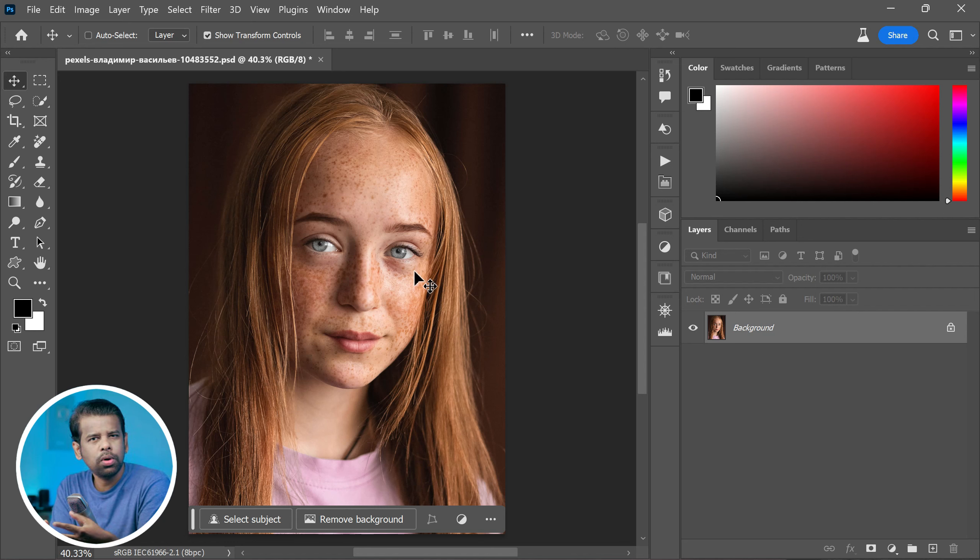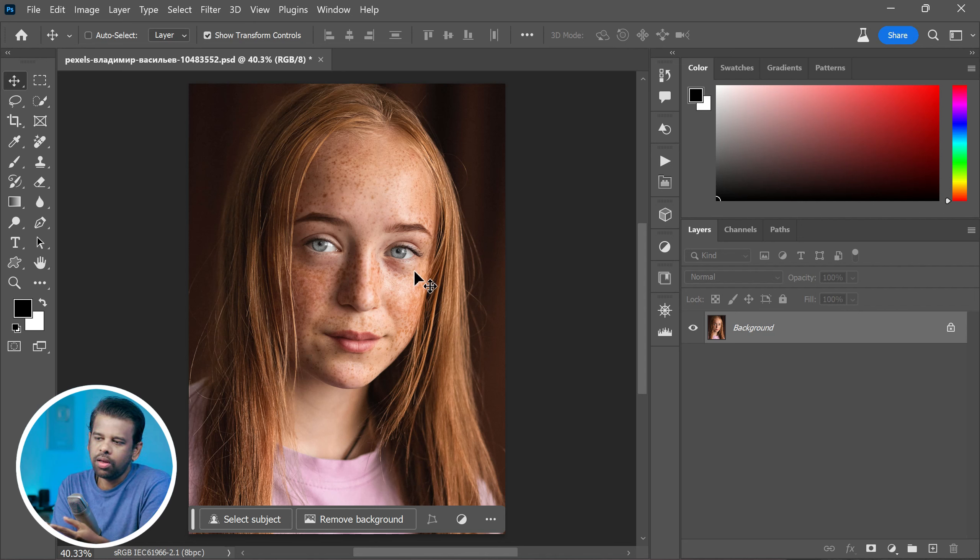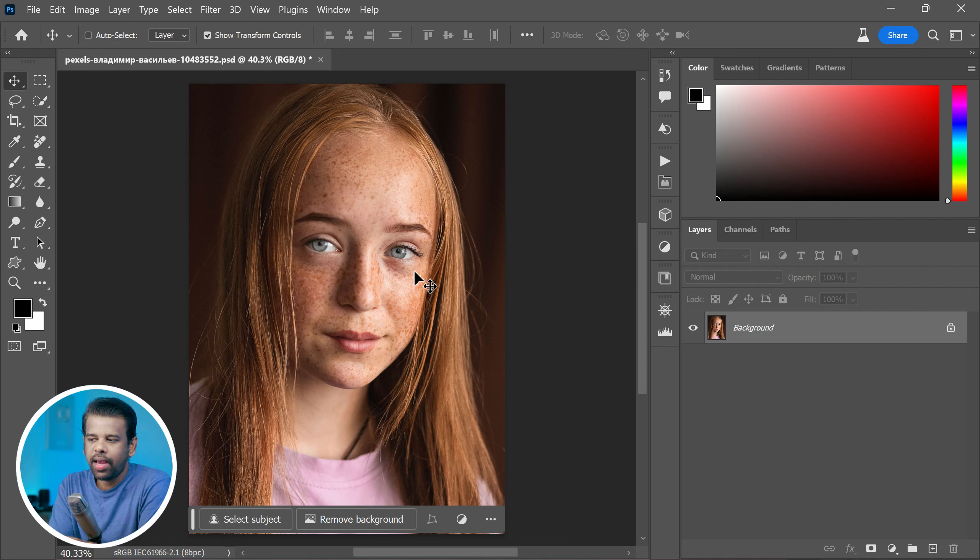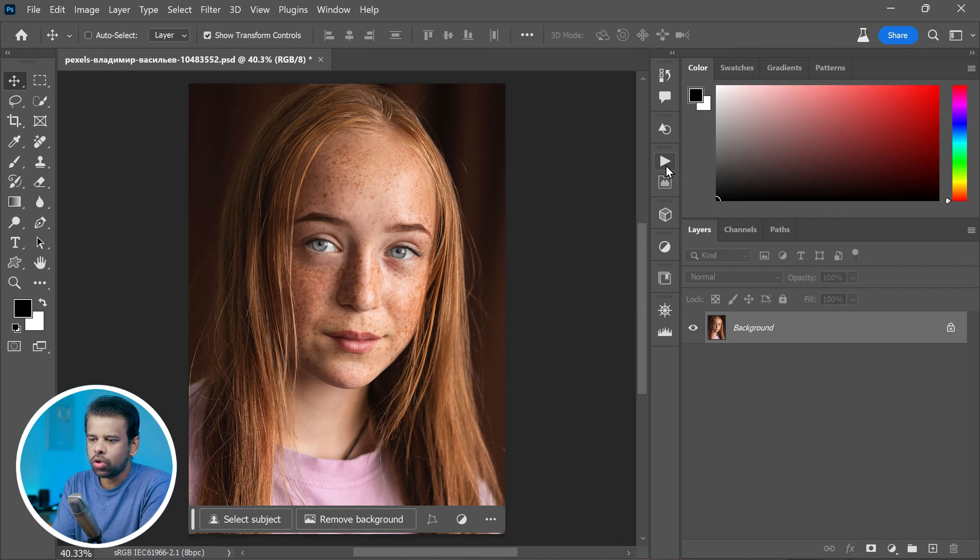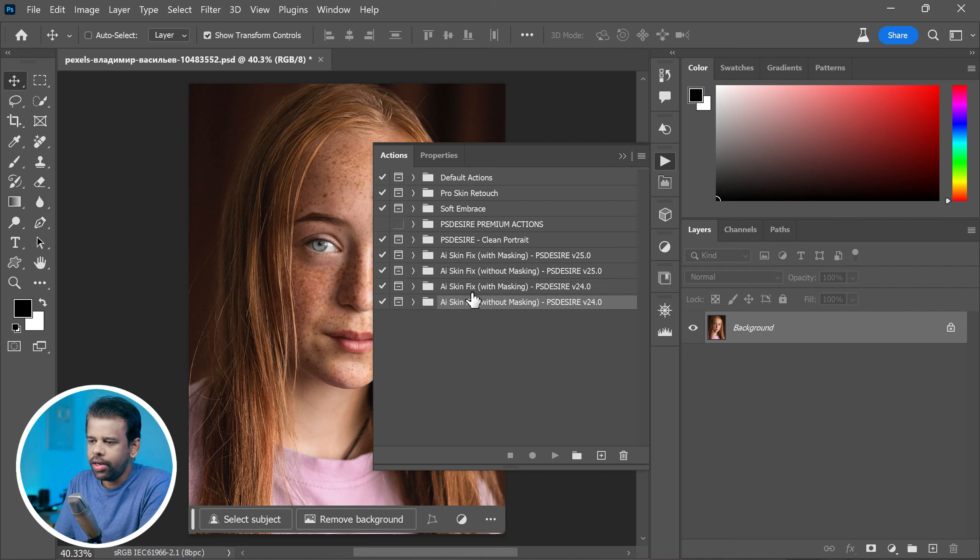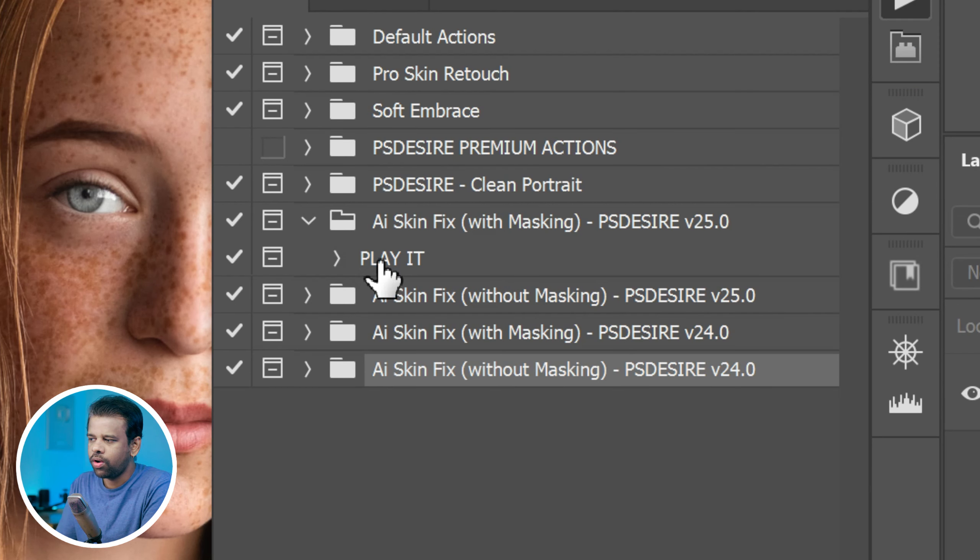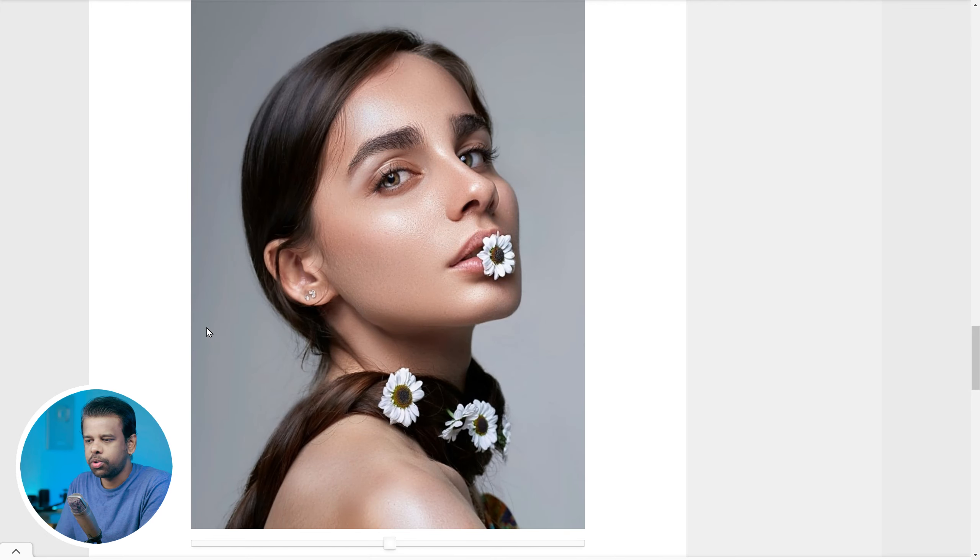Or you want to remove them completely. That's where our Fix Skin action comes in handy. To start, you will need to download and install this action. This action is completely free. You can find the link in the video description or on our website photoshopdesire.com.